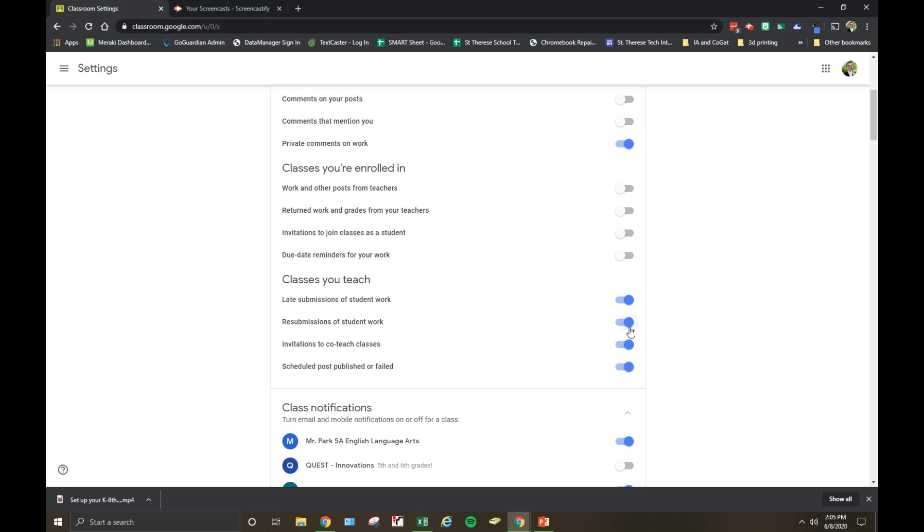Invitations to co-teach classes we like to leave on, and importantly, when a scheduled post published or failed, you'll definitely want to have that one on. That means when you schedule a post for a future date, you will get an email if the post successfully published or if it fails, which is super important because you don't want to be caught with a post that failed and you don't know about it.